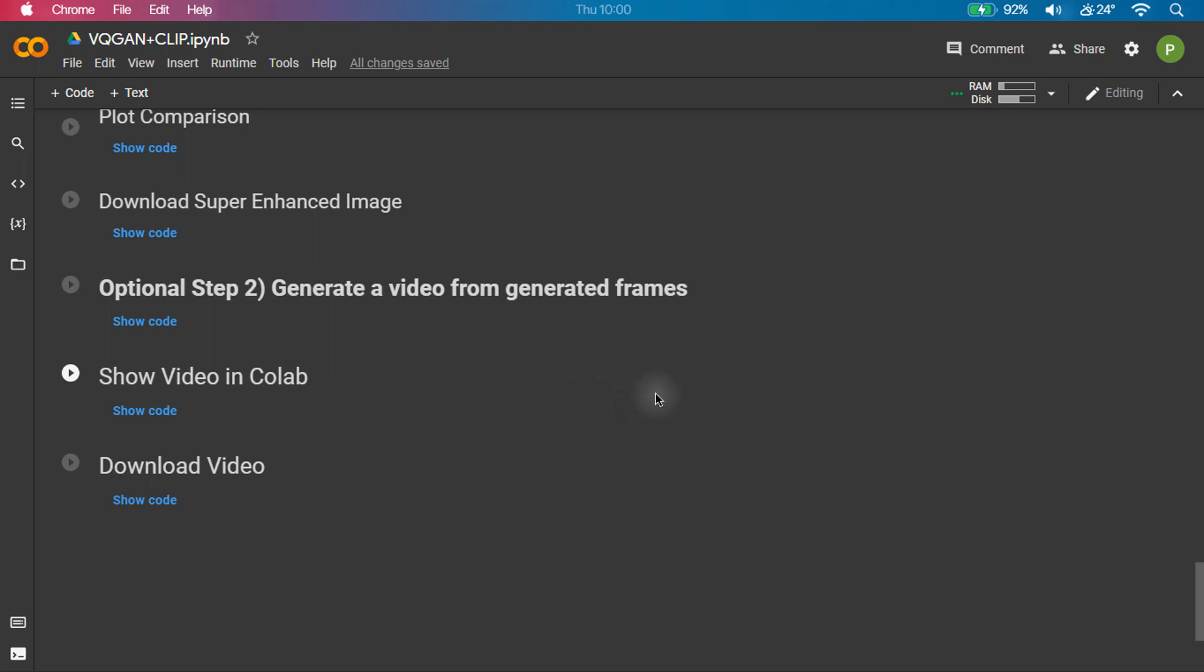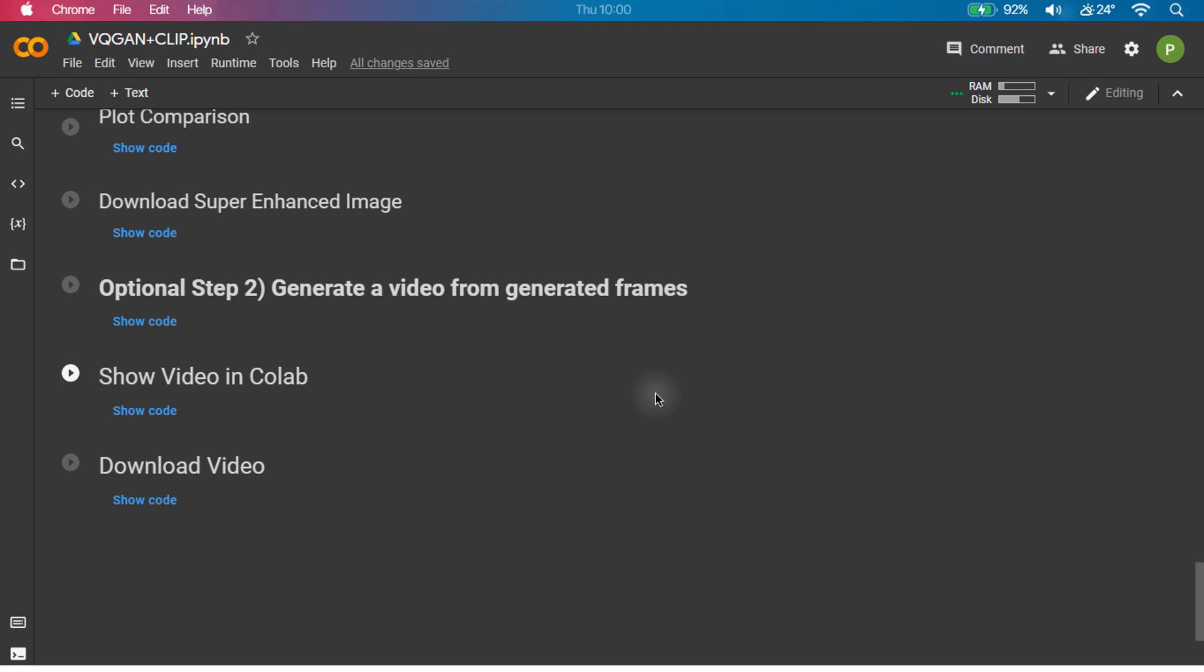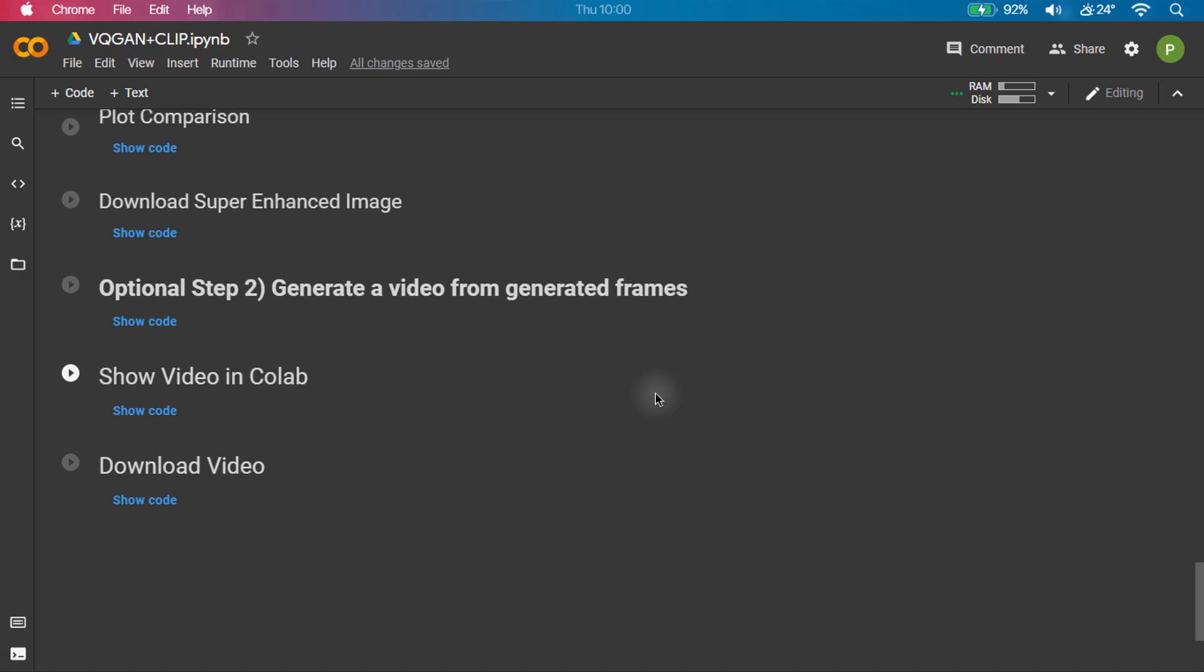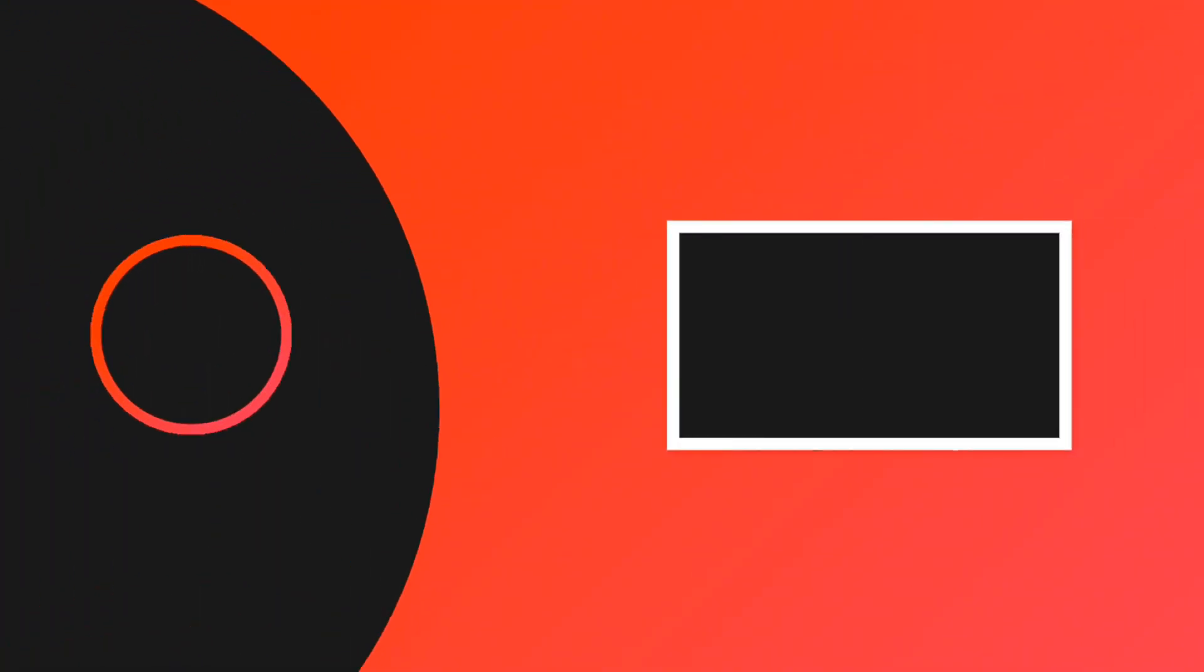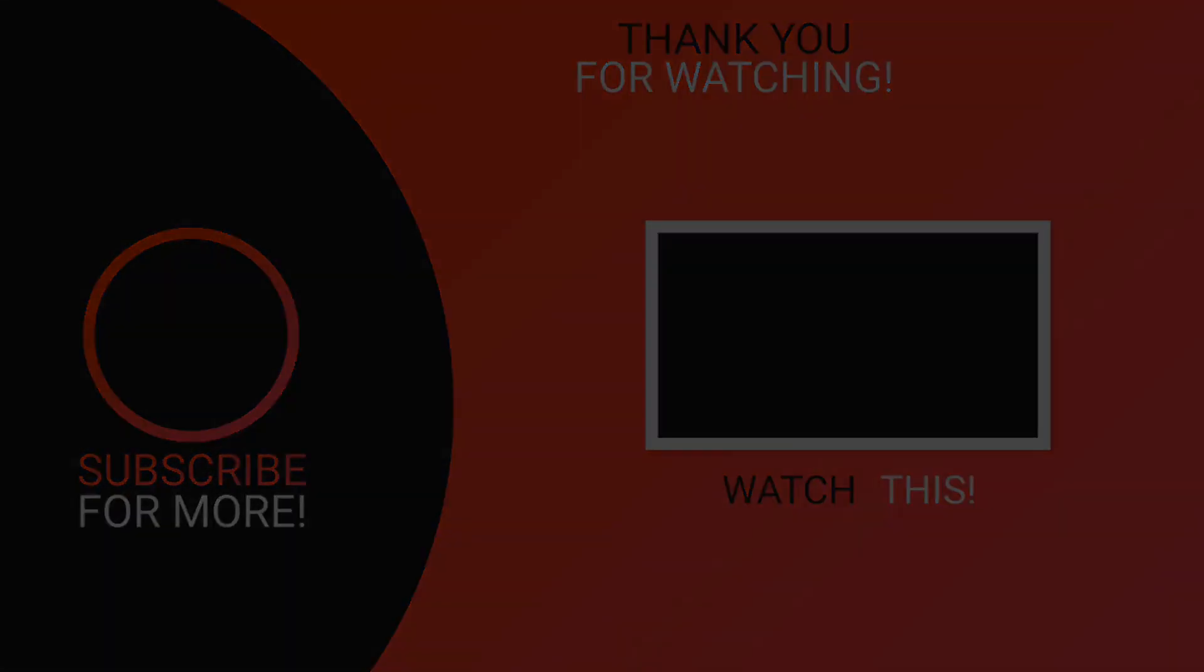Alright guys, I hope this tutorial was really helpful for you, if it was helpful then consider subscribing and hit the like button below. I will meet you in another tutorial, until then, keep coding! See you next time!